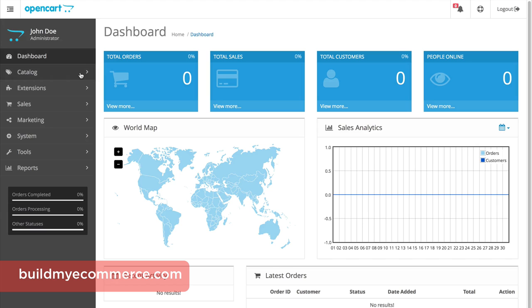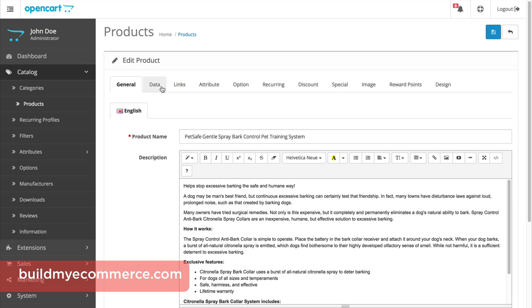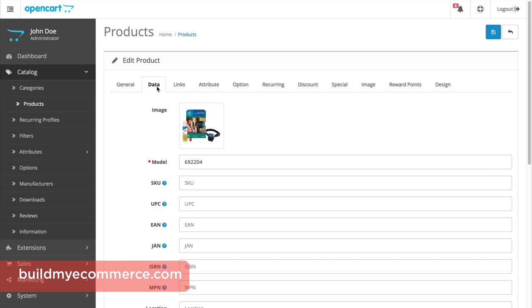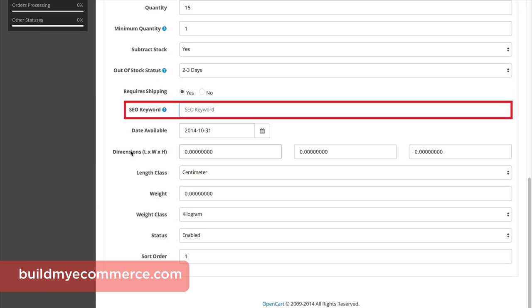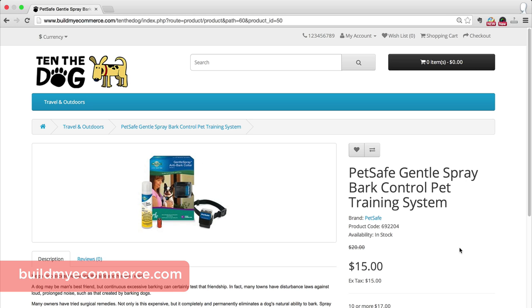To create the product SEO, go to Catalog, Products, and click Edit next to the product. Go to the Data tab to change the SEO keyword. This product is called PetSafe Gentle Spray Bark Control Pet Training System, so that is what we'll enter in the SEO keyword field. Just like the category SEO, make sure to use hyphens instead of spaces, and that the keywords are globally unique. Click Save and go to the front end. You'll notice we don't see any changes in the URL because we must enable SEO in order to see the changes. In the next lecture, we'll do just that.